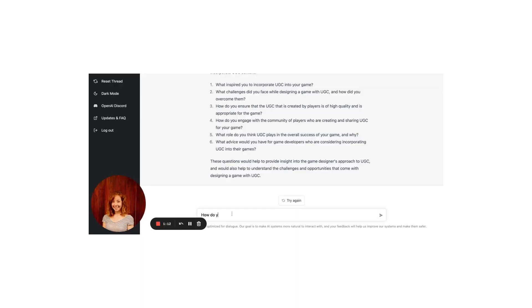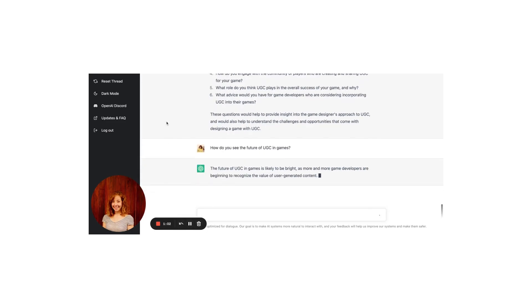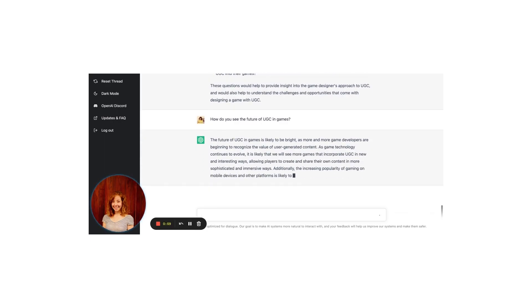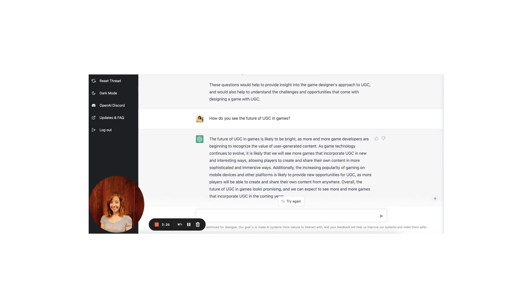Great. Finally, let's end this article with some vision for the future. How do you see the future of UGC in games? The future of UGC in games is likely to be bright as more and more game developers are beginning to recognize the value of user-generated content. As game technology continues to evolve, we will likely see more games that incorporate UGC in new and interesting ways, allowing players to create and share content in more sophisticated and immersive ways. Additionally, the increasing popularity of gaming on mobile devices is likely to provide new opportunities for UGC. Overall, the future of UGC in games looks promising.